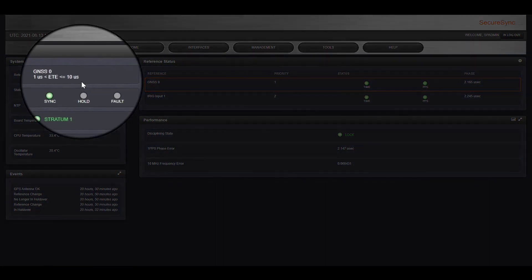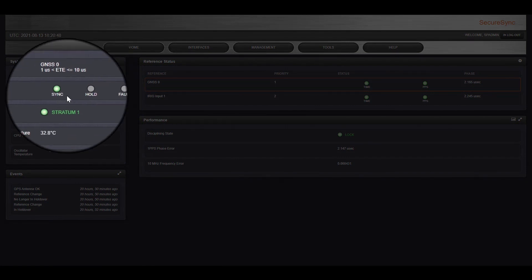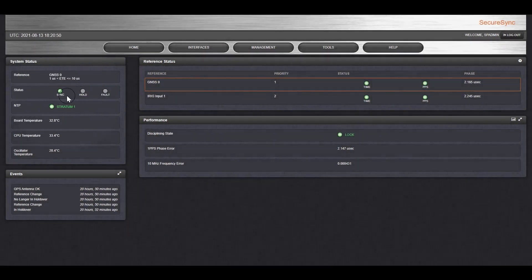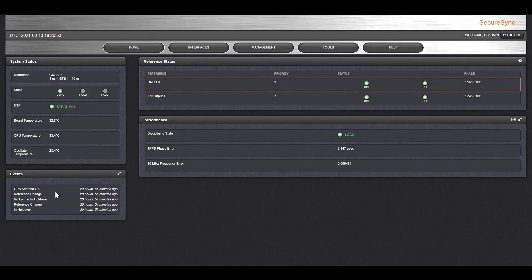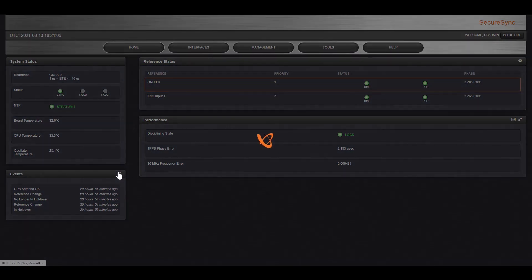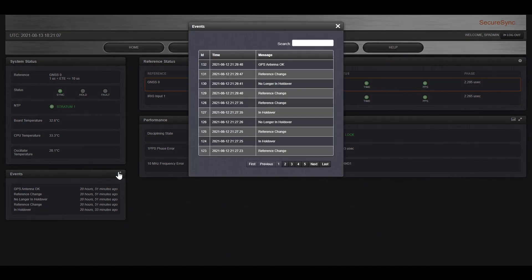Power status is normal, green is good, and it's not in a holdover or anything. Right below that, you can see the event history. You can see that we disconnected the GPS antenna 20 hours ago, and now it's been reconnected. This tells you exactly what's happened in your system. And you can also dive deeper and get details on each event or search for an event, for example, if you wanted to know if there was a reboot.